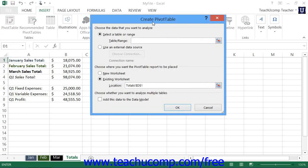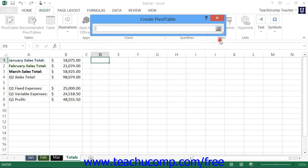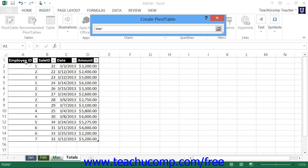Within this dialog box, you must first select the source of data for the pivot table within the Choose the Data that you want to analyze section. If you choose the Select a Table or Range option button, then click the Collapse and Expand dialog box button at the right end of the Table and Range field to collapse the dialog box down to a single line. You can then click and drag over the cell range or Excel table that you want to use as the data source for your pivot table.